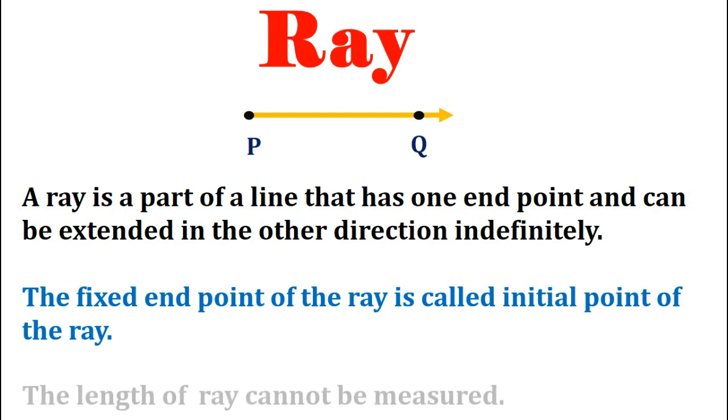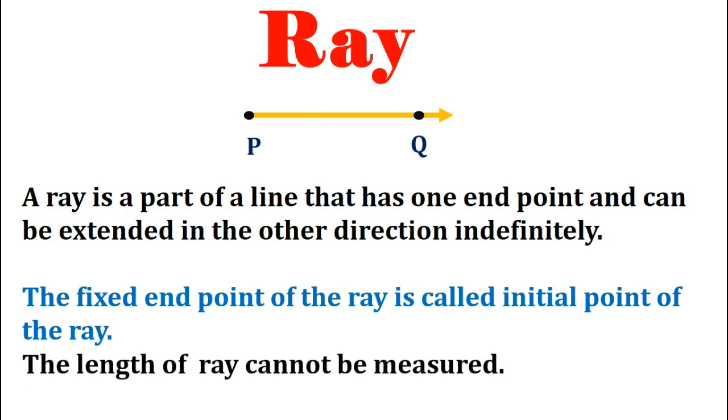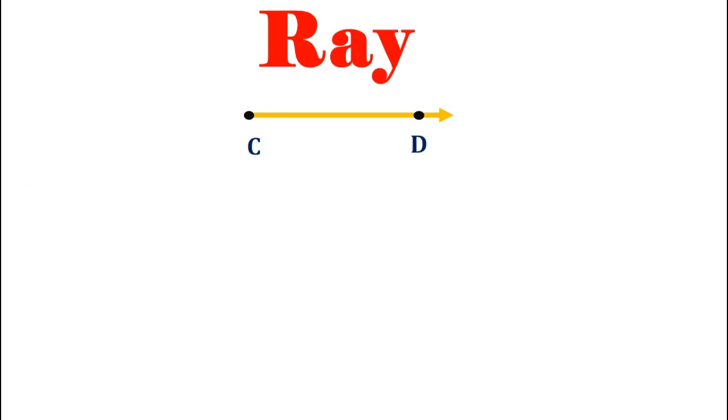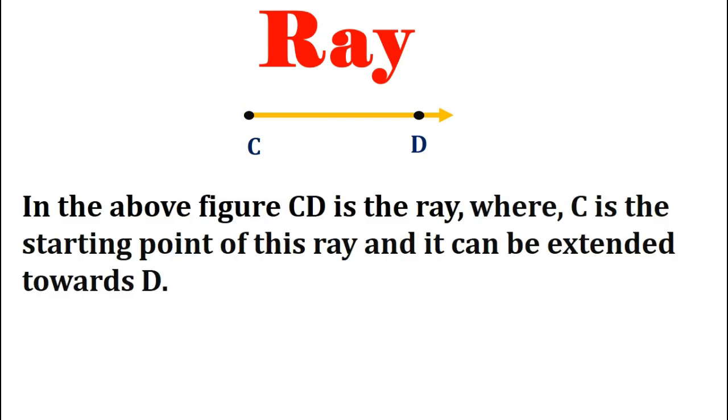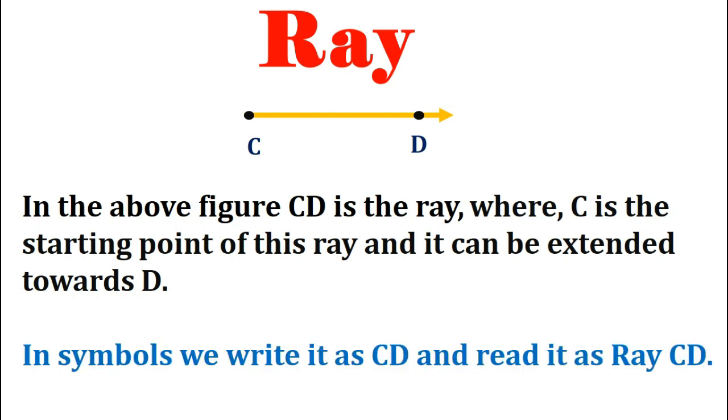The length of a ray cannot be measured as it can be extended indefinitely. In the above figure CD is the ray where C is the fixed point so it is called the initial point or the starting point of this ray CD and this ray can be extended towards point D. In symbols we can write it as CD with the symbol of ray drawn on it and read it as ray CD. Remember we can write this ray as CD and not as DC because C is the initial point or the starting point of this ray and is supposed to be the fixed point.